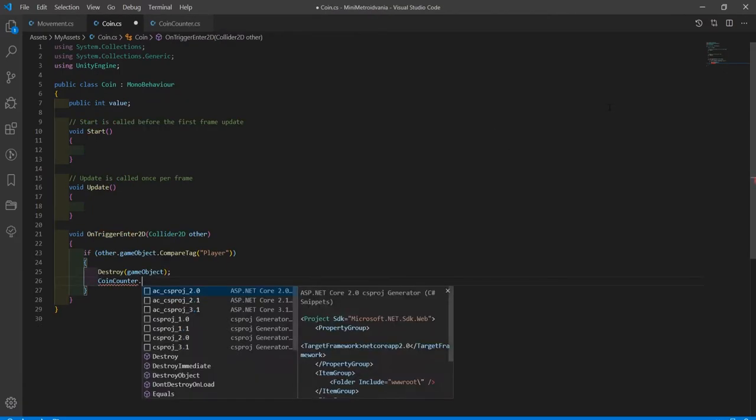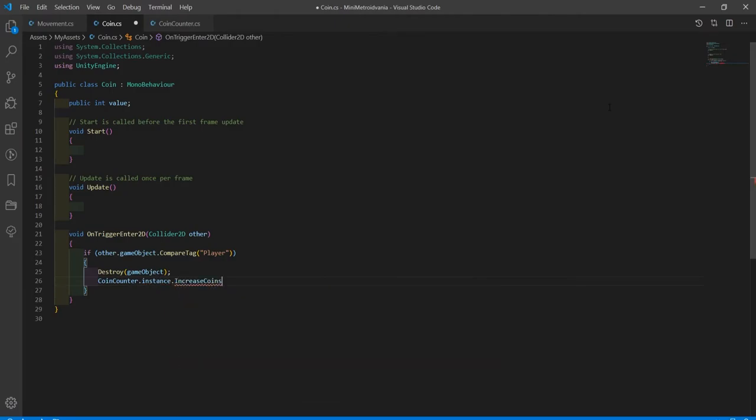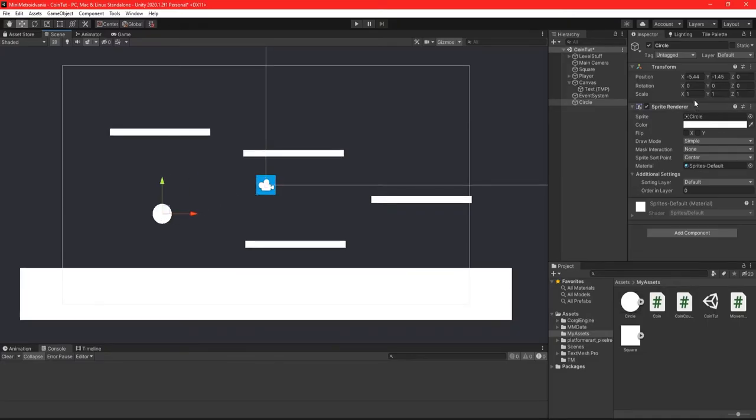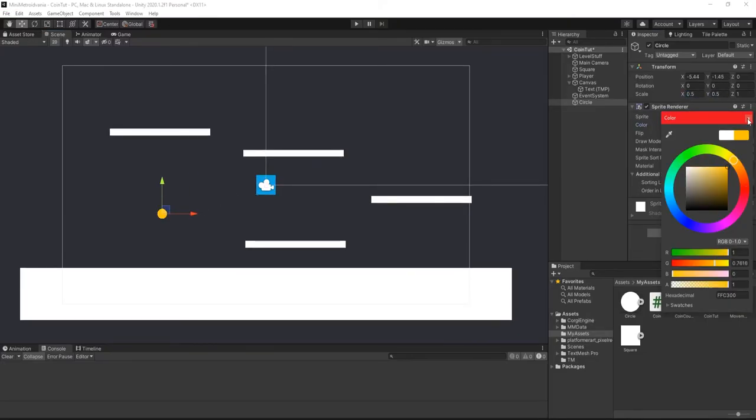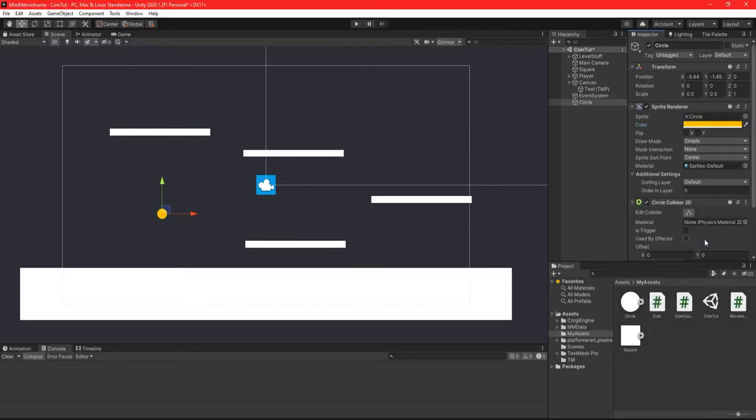Back in the coin script, after we've destroyed the coin, call that IncreaseCoins function we just created and pass in the coins value.